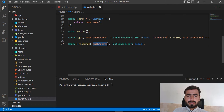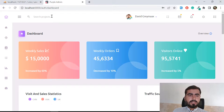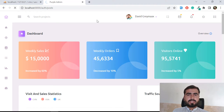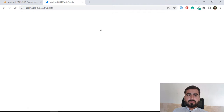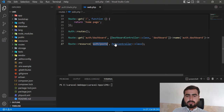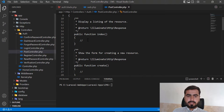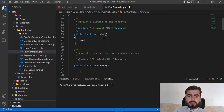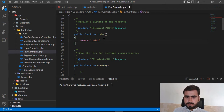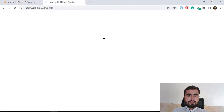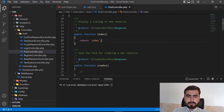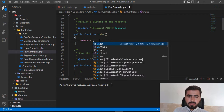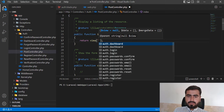I've added all the routes and will explain them as I implement each one. First I'm going to open auth slash post, which opens the index method of the PostController. Let's go to the PostController and in the index method I'll return a test string to verify we're opening the correct page.